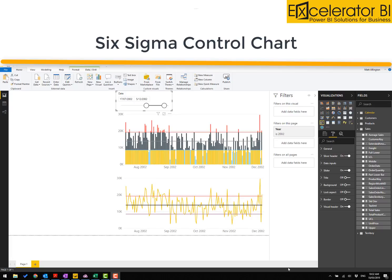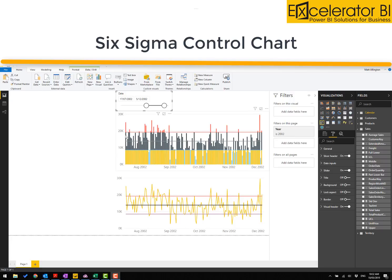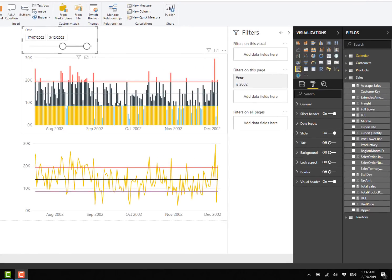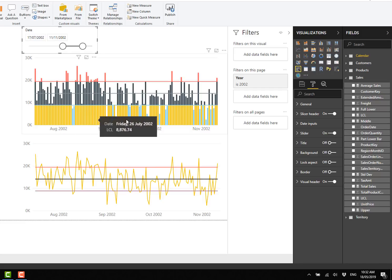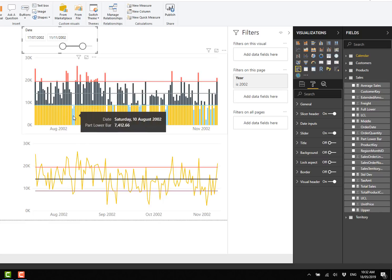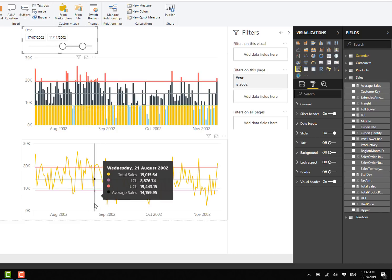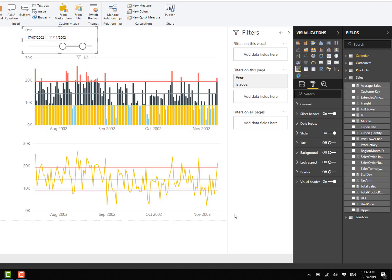Hi folks, Matt Allington here. Today in my video and blog I'm going to show you how to create Six Sigma control limit charts. You can see that these columns represent variations — in this case it's sales — and when you change the slicer you can see an upper and lower control limit with a nice color variation showing the portion of the column above and below these control limits. I've also got one using a line chart, so I'm going to show you how to build this using DAX and Power BI.